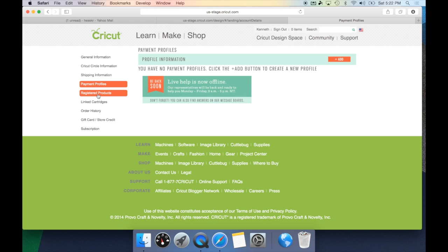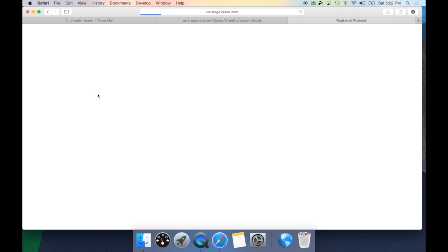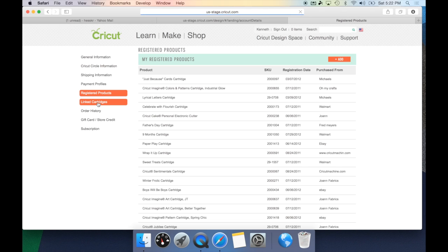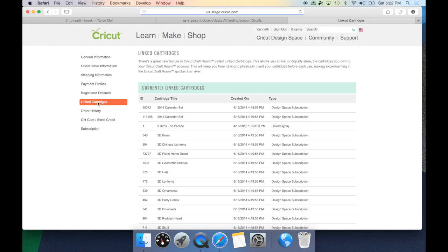You also have your registered products and linked cartridges that are currently linked to your Cricut.com account, and these are what would show up in Design Space.